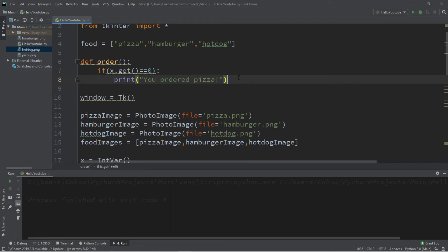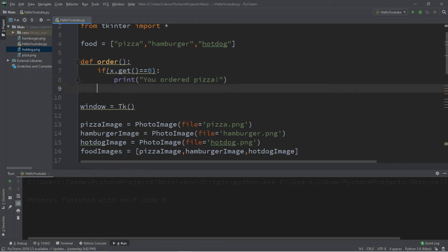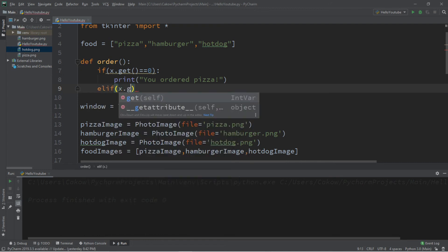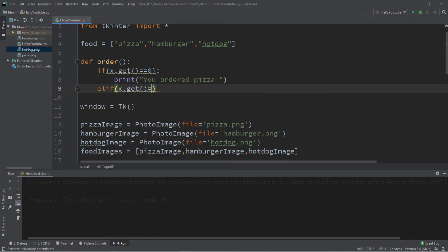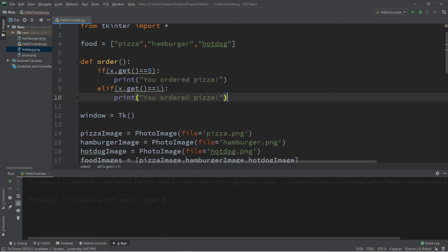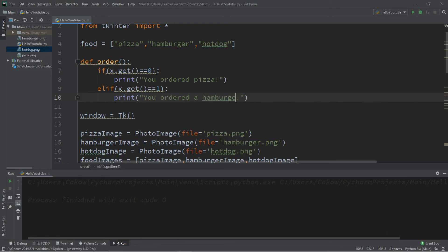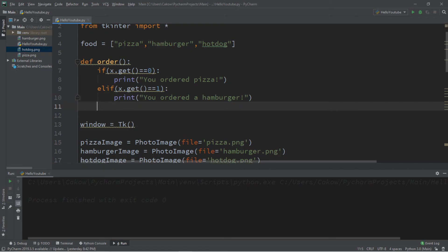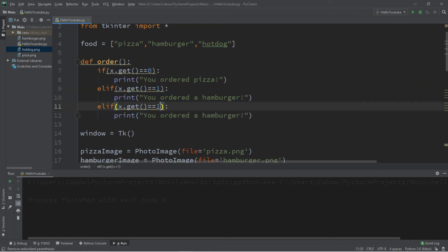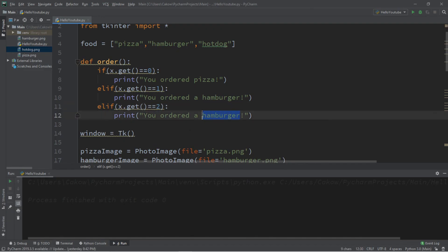Then we'll just add else if x.get is equal to 1, we will print you ordered a hamburger. And then else if 2, you ordered a hot dog.